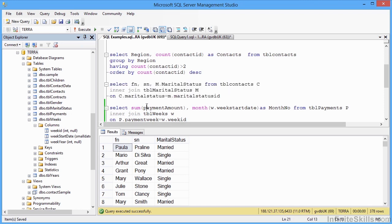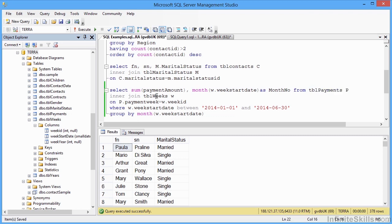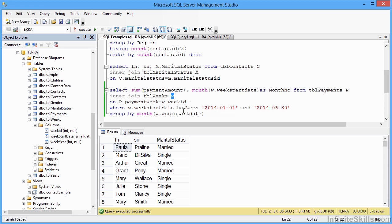One last one here is looking at two different tables. Here we're joining the payments table, which I've called P, and the weeks table, which I've called W. On the payments table, payment week being equal to the weeks table, week ID. So we're joining them on the week ID. But we're filtering as well by the week start date being between January 1st 2014 and June 30th 2014. So the first half of 2014.